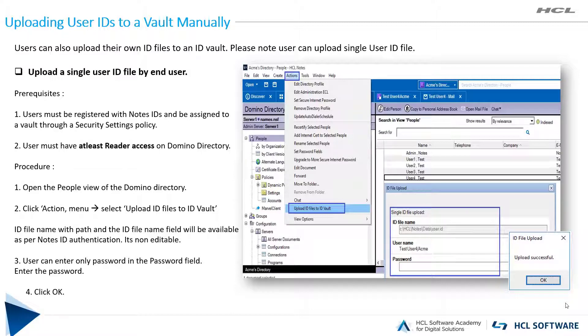With this new agent-based feature, Vault Administrators and users themselves can upload ID files to the ID vault manually using the Domino Directory action menu.